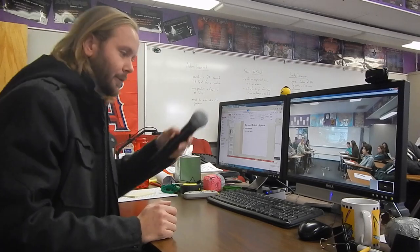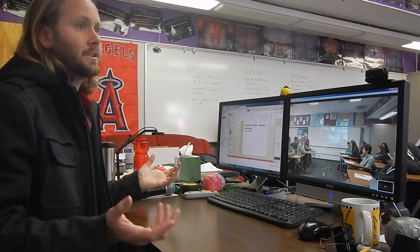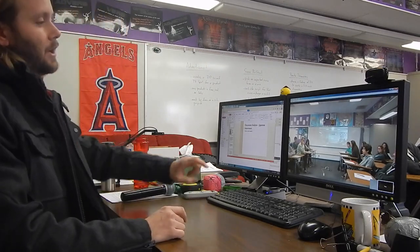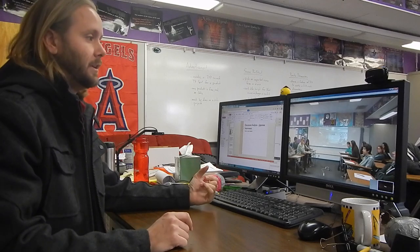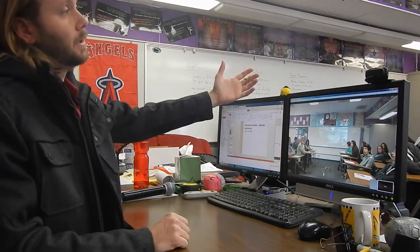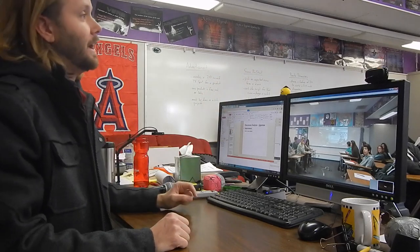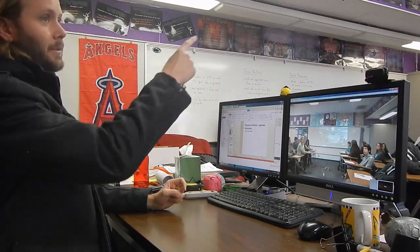Mr. Mullen's class has had the ability to hear everything I say with the use of microphones. We use wireless mics so we can move around the classroom, and we're using Google as a way to video conference between the classes. This is my webcam right here, which is showing my own class — which you can see on the screen up there.